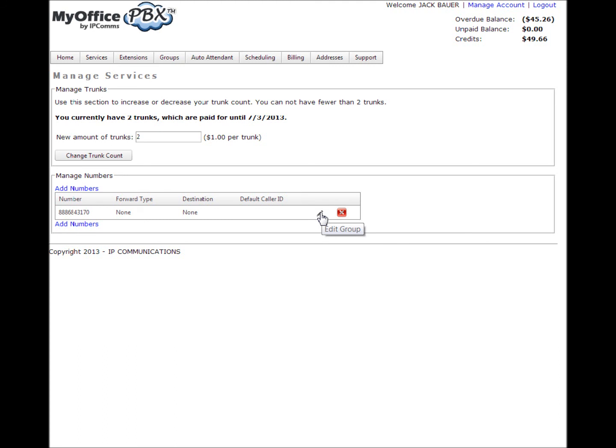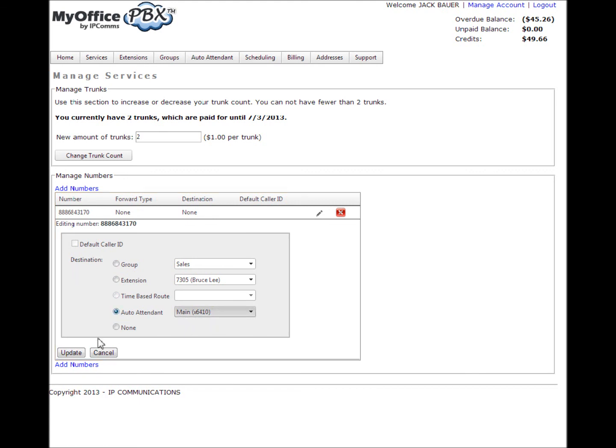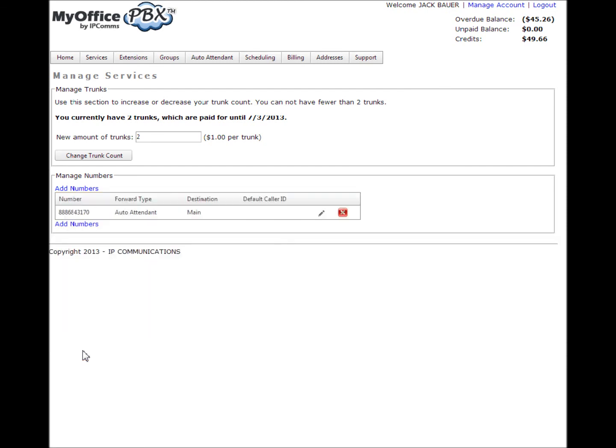For destination, select auto attendant and choose the auto attendant you just created and click update. You are now finished creating your auto attendant. Call your auto attendant extension or try the external phone number and listen to your sound prompts. Try navigating through the available options and fine-tune your options as needed.